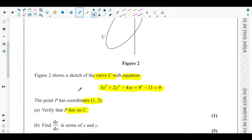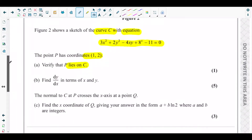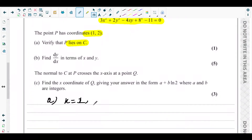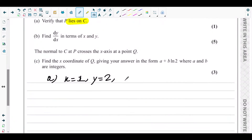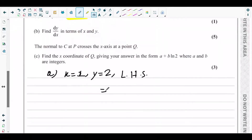Part (a) asks us to verify that P lies on the curve C. We know the x and y coordinates of point P, so we substitute them into the left-hand side of the curve's equation. With x = 1 and y = 2, consider the left-hand side.